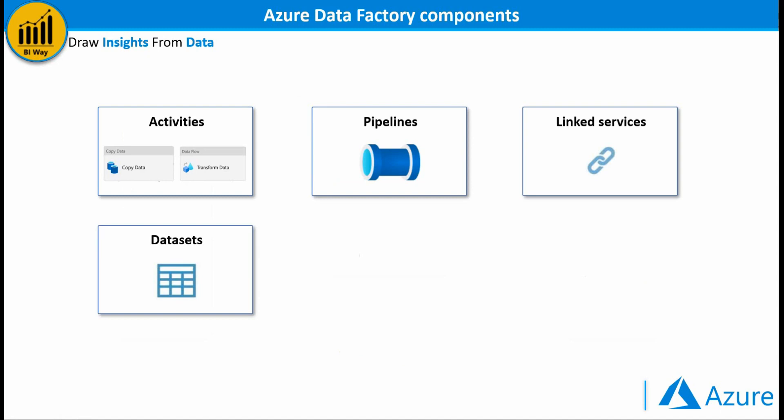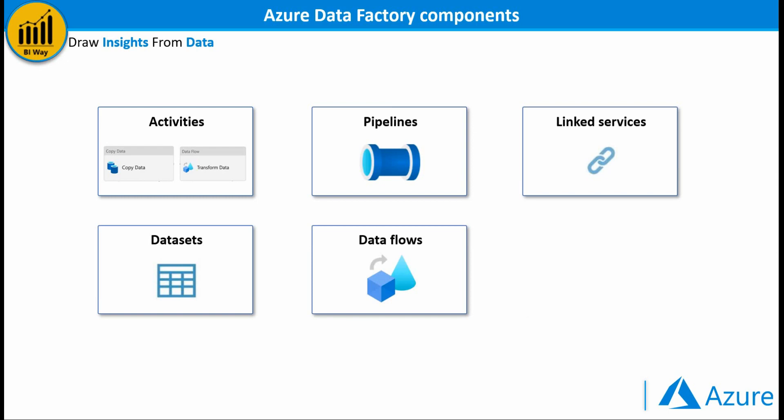Dataset represents data structures within the data stores. Data flows enable to develop data transformation logic without needing to write code which run as activities within the Azure Data Factory pipelines.